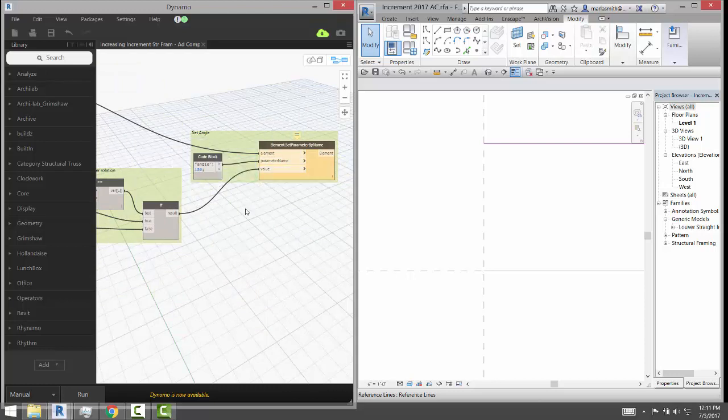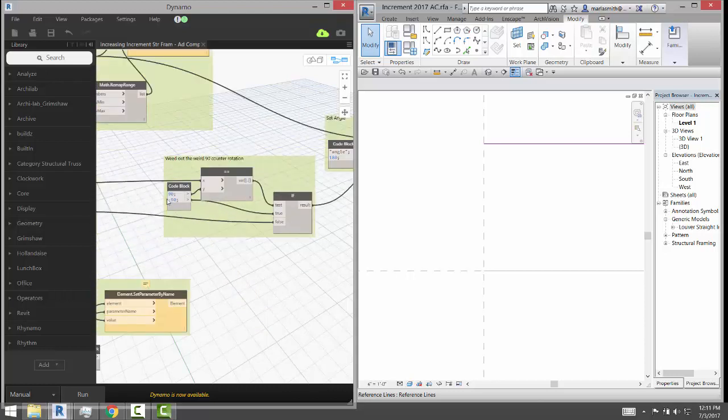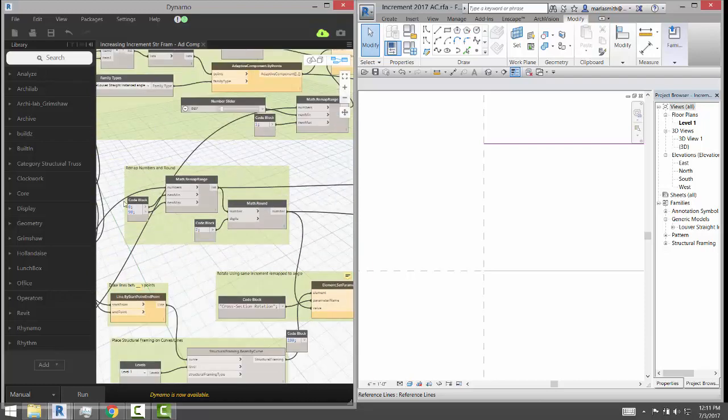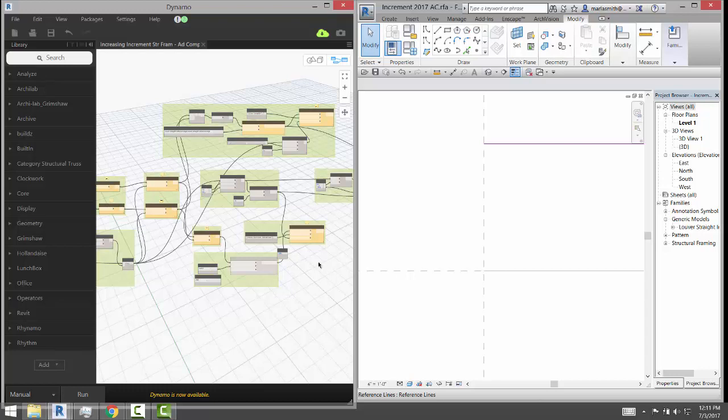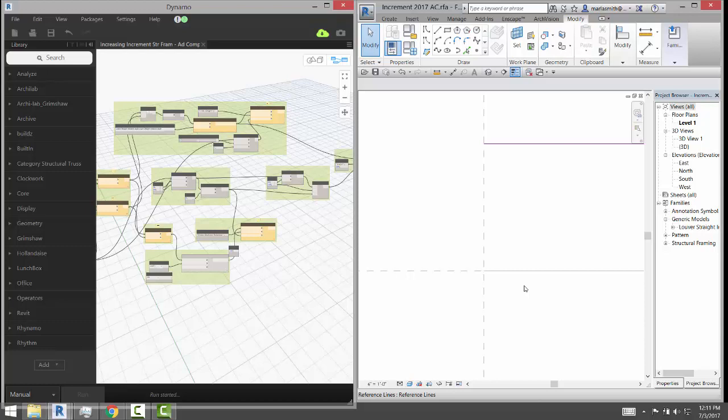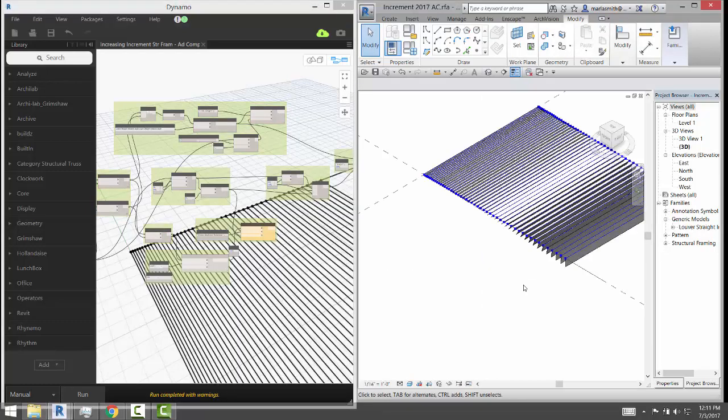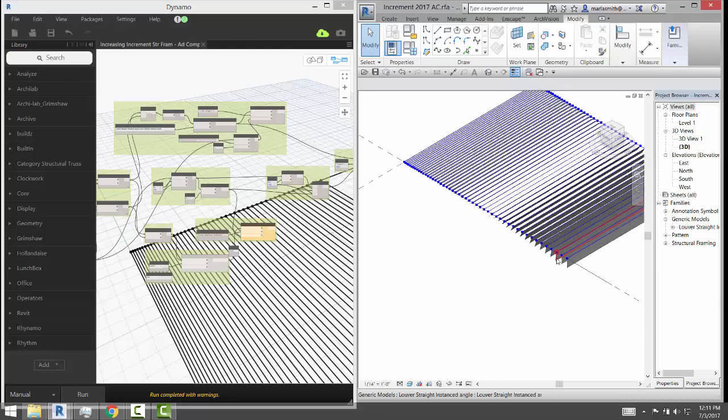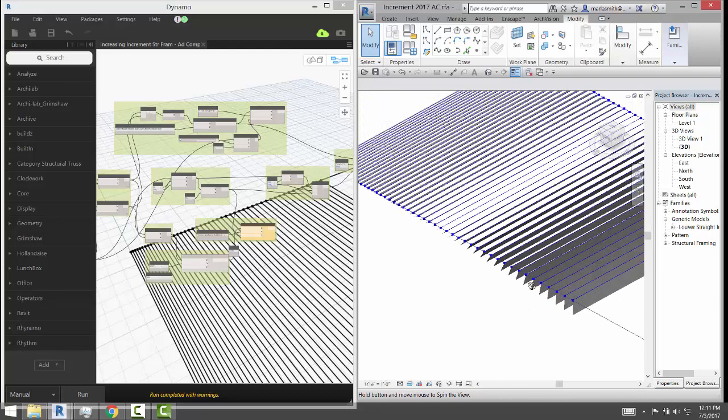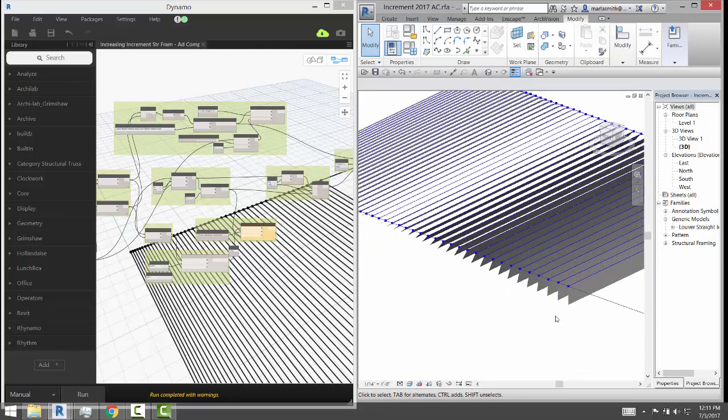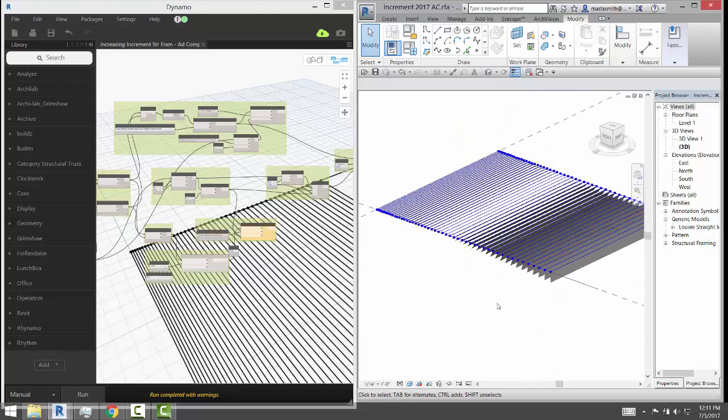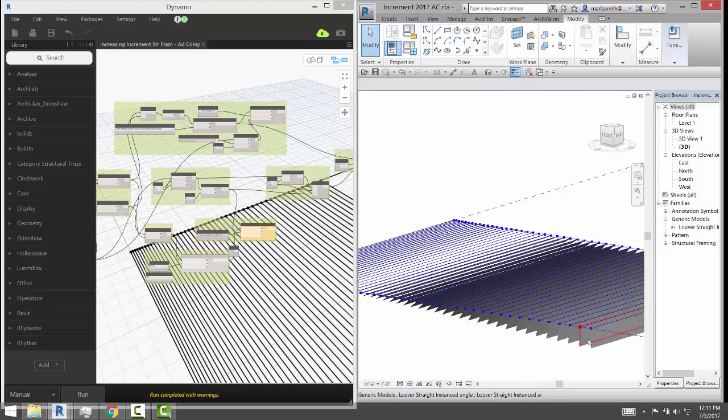And then we also have over here the angle is being set by a remap between 0 and 90. So let's go ahead and run this and see if it'll shoot that thing out there. So if I hit run, it takes a minute, and then if I go into my 3D view...